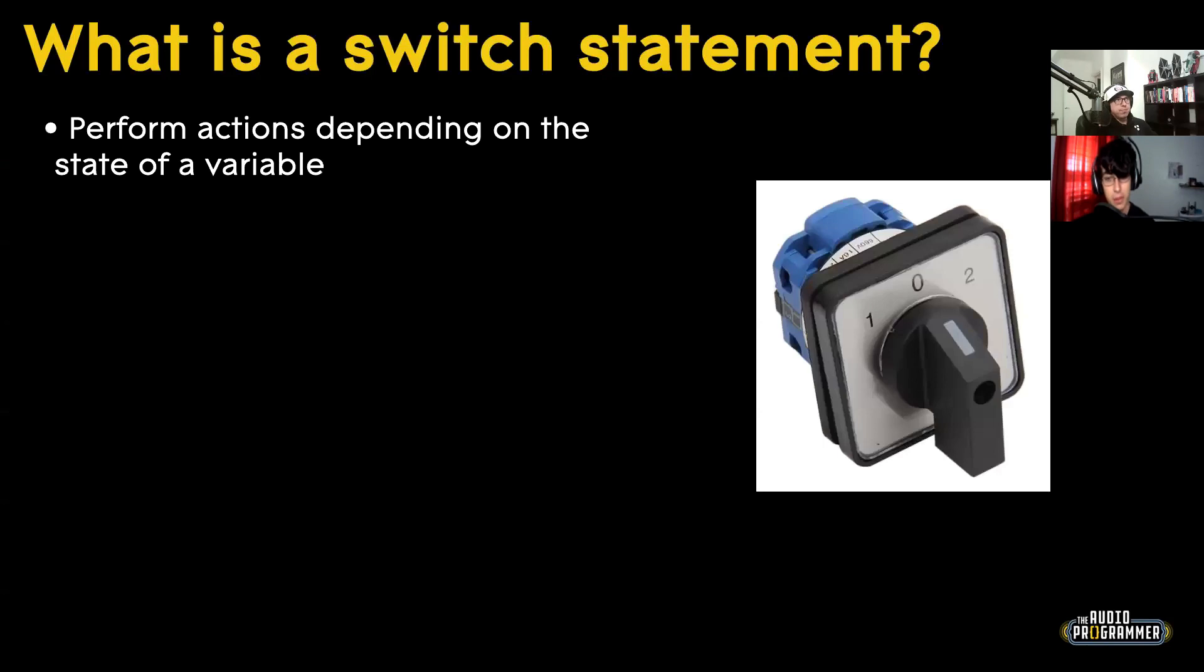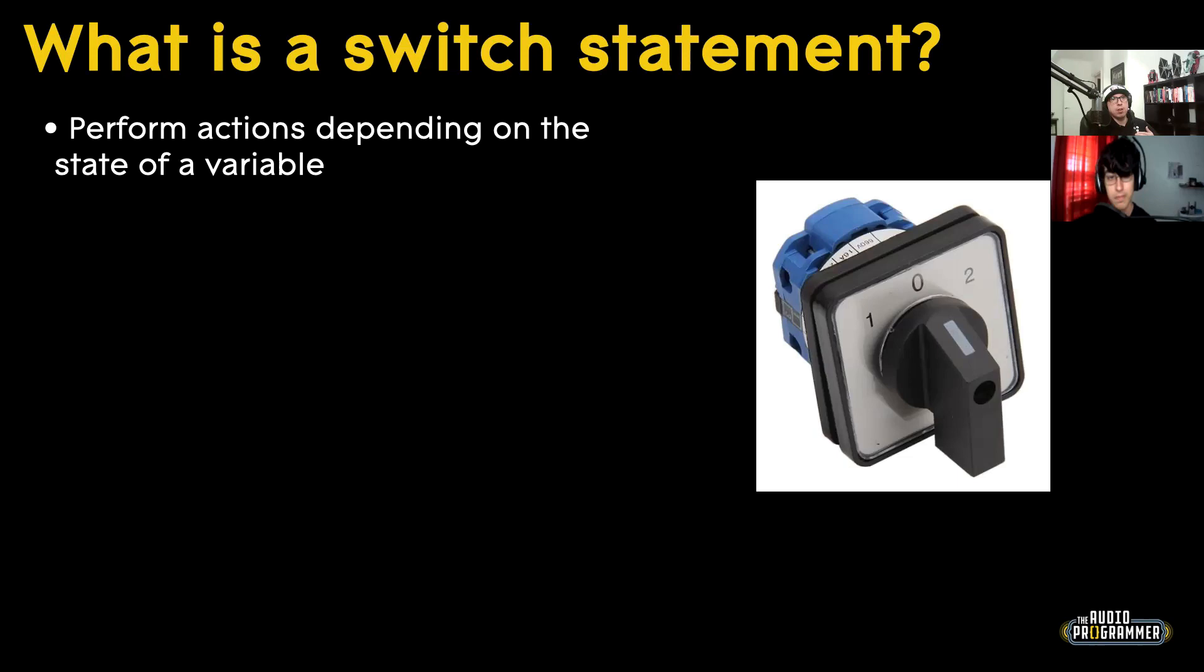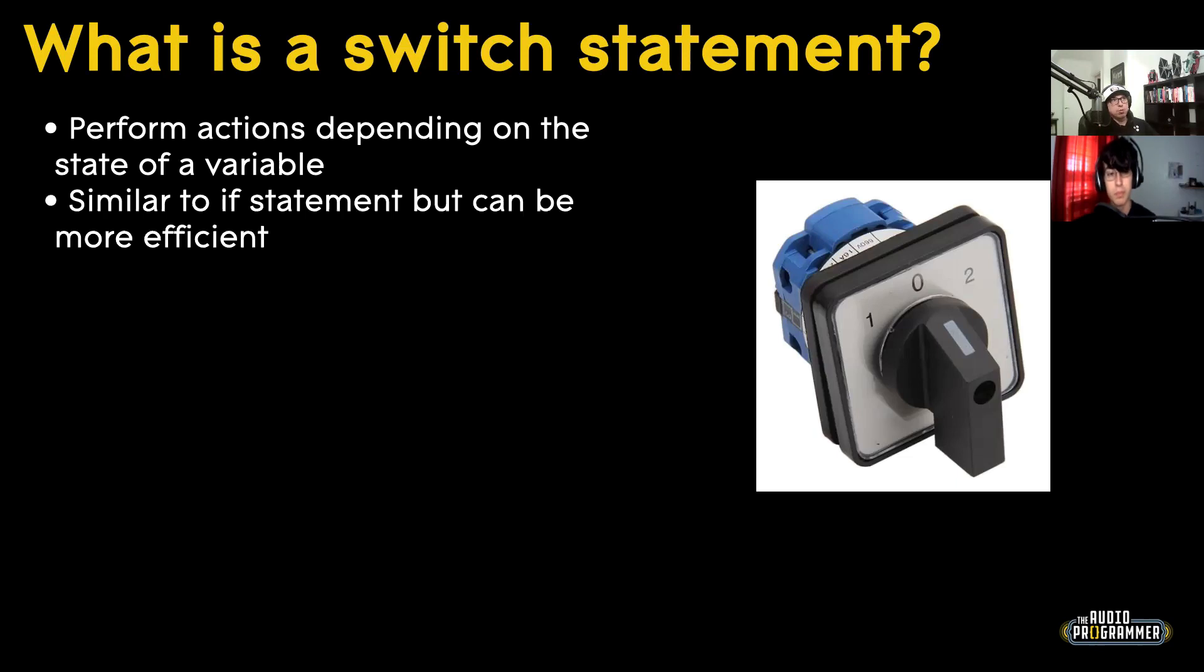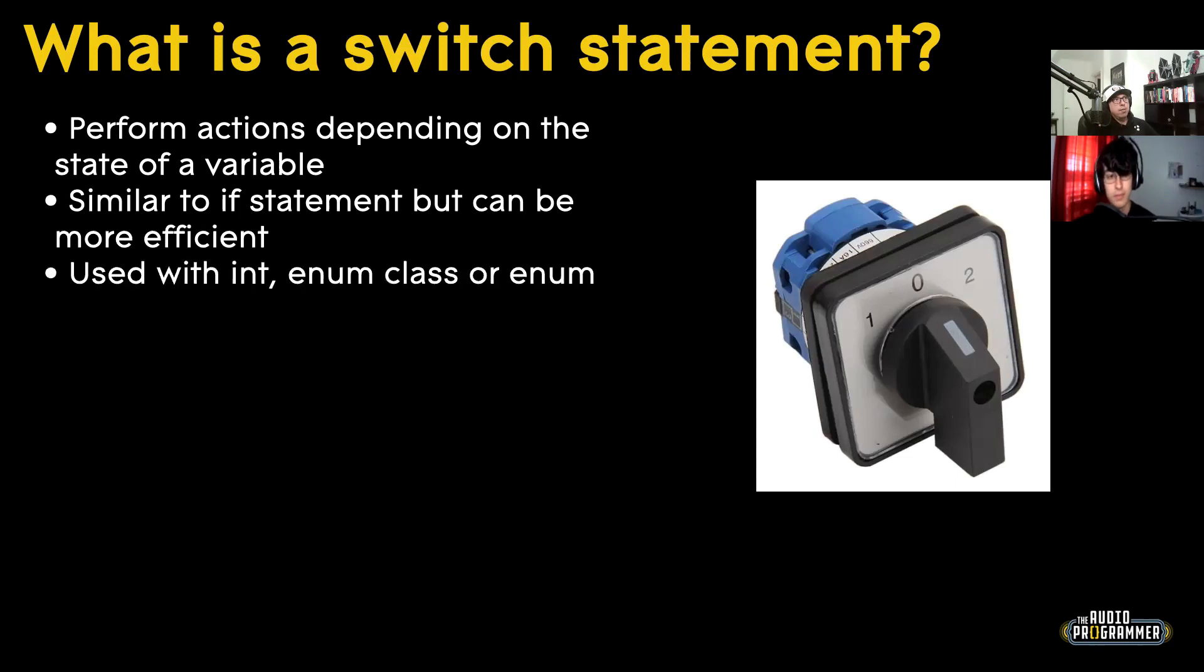So what is a switch statement? A more technical definition would be a switch statement is something that performs actions depending on the state of a variable. So if you remember, in our last tutorial, we had an enum class, and we had certain states, like we had a power on and we had a power off. So a switch statement can be used in conjunction with an enum to do actions depending on what the state of that enum is. So it's very similar to an if statement, but can be more efficient, and I'll show you how. And this is used in conjunction with an int, an enum class, or an enum. I don't think that you can use a switch with anything else except for these three things.